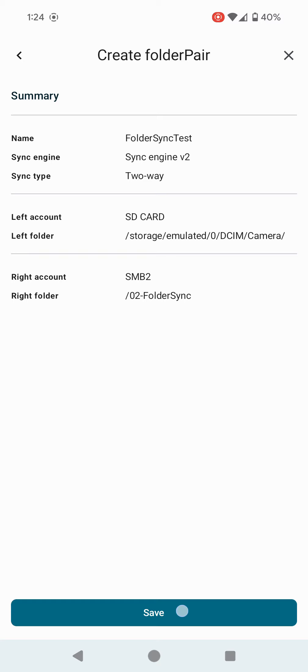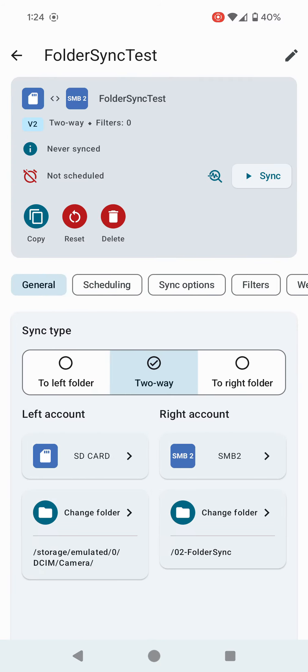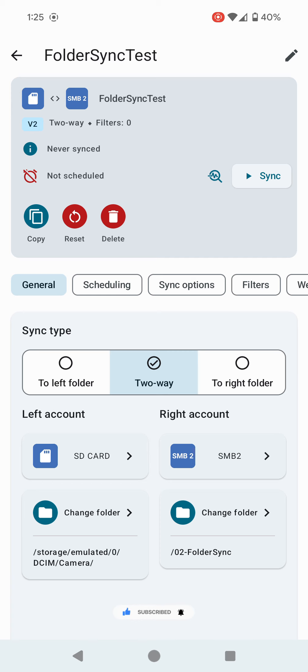Once it comes back to this screen, I'm going to click Next. It's going to speak about creating a folder pair. Click Save, and everything has been set up to sync. I only want to go from one direction to another, so I don't technically need two-way. I could just do to right folder because my left folder is my mobile phone with DCIM camera, and my right folder is zero two folder sync on my Open Media Vault server.